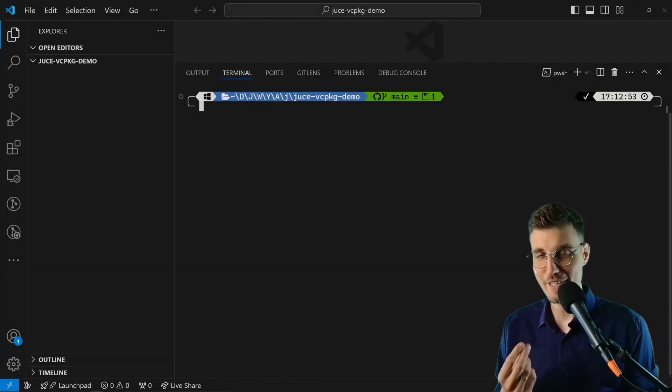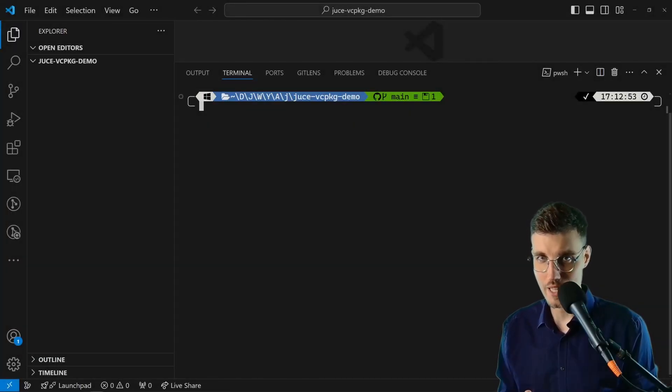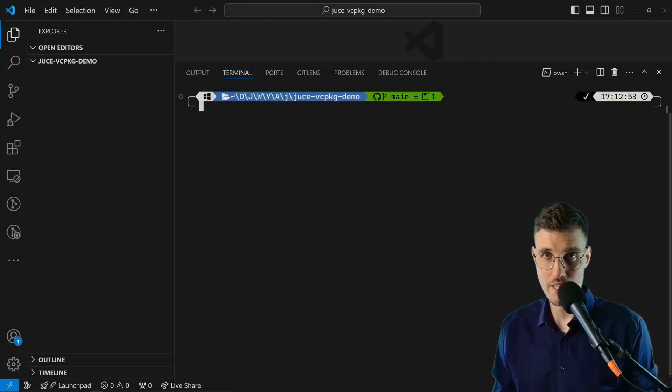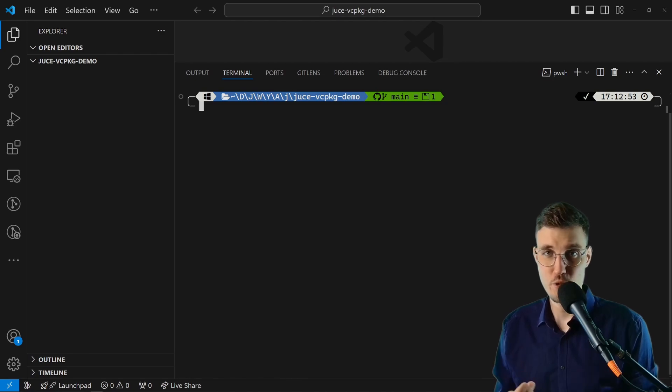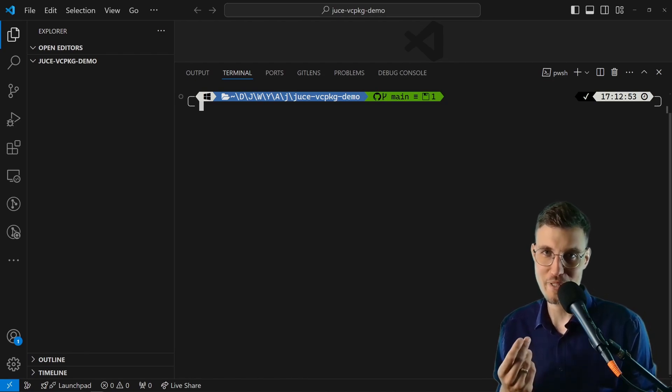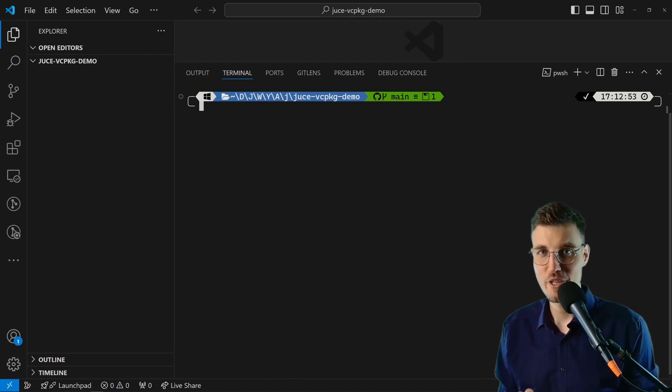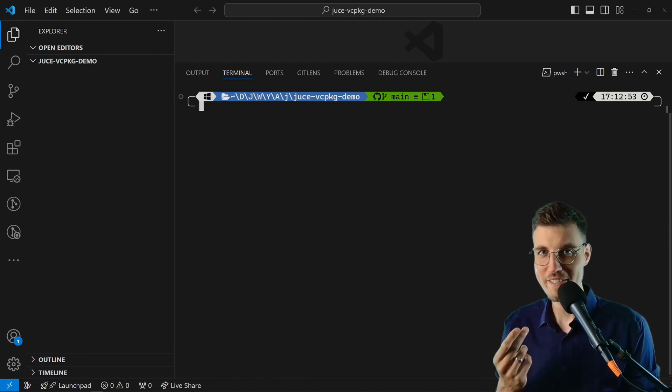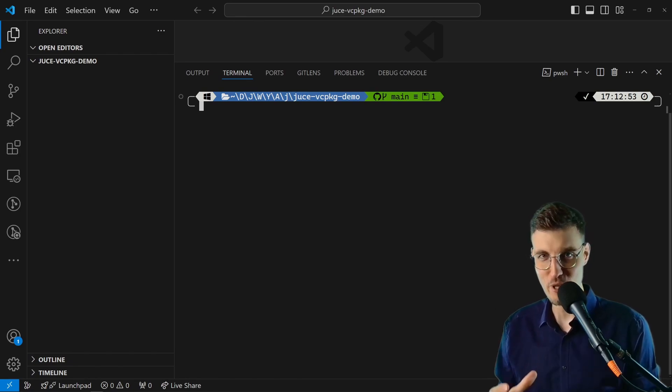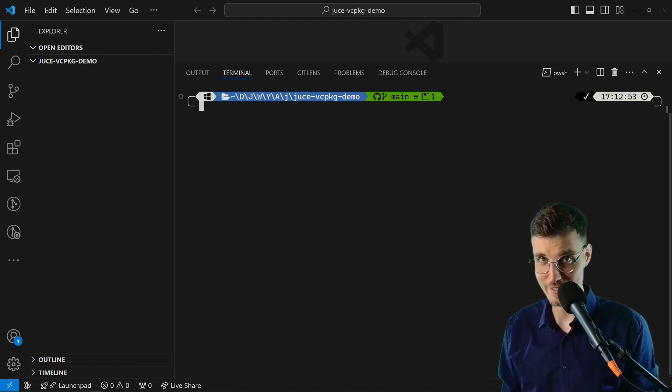If you want to create an audio plugin or a C++ application and you want to use the JUCE C++ framework, you always have the problem of how to include JUCE as a dependency.